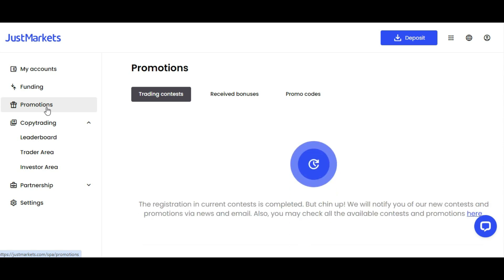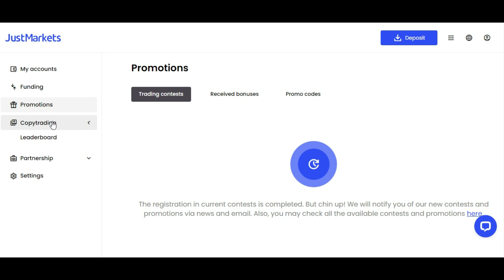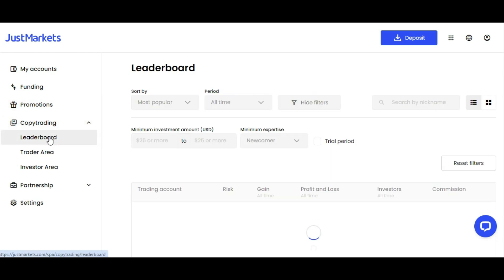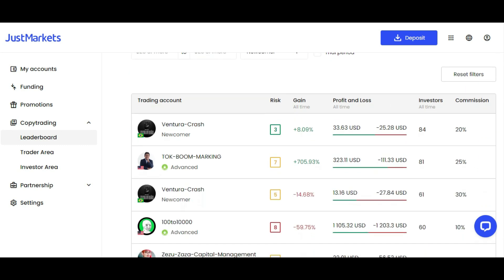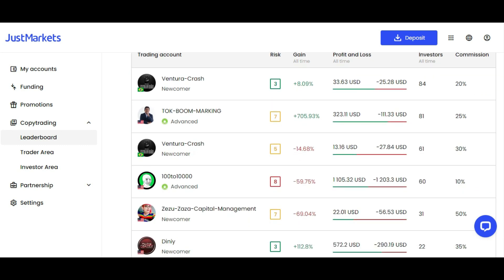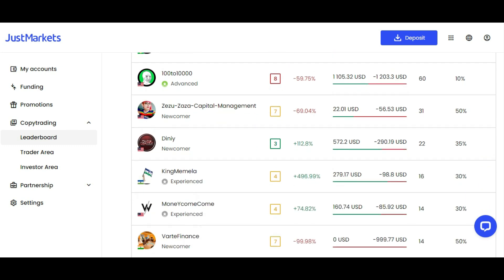There's copy trading where you can check the leaderboard. If you want to trade but you don't have enough skills or knowledge, you can simply attach your account to these traders shown here. You can check their profiles and you can choose one or two of them.